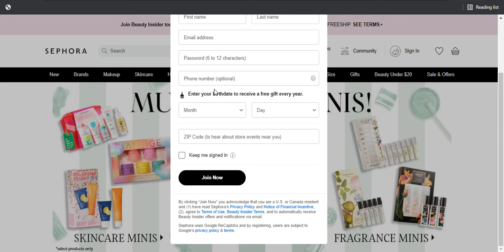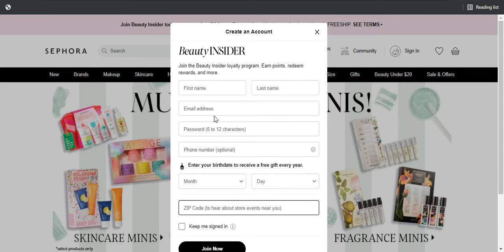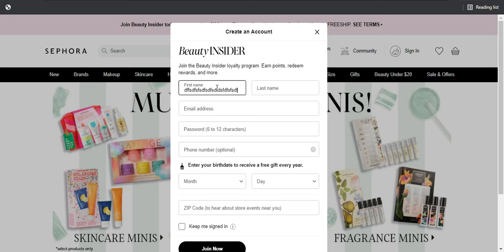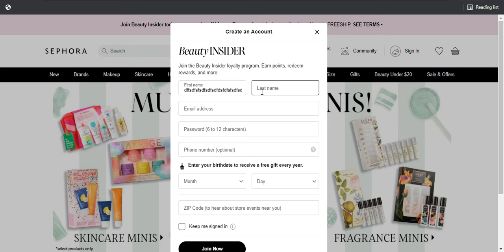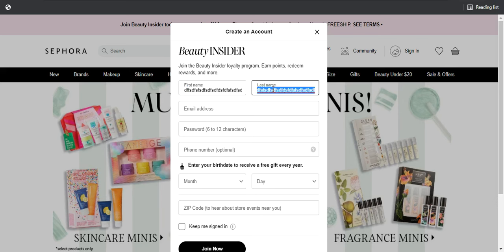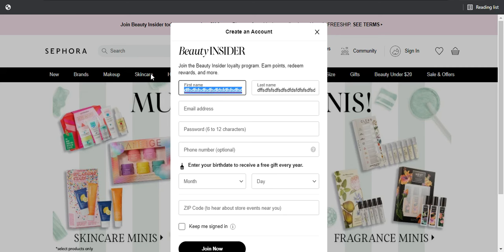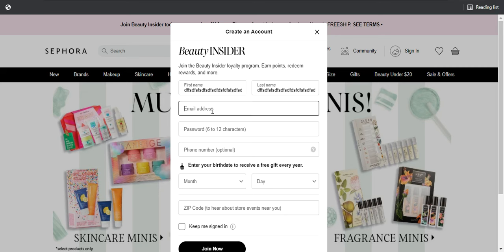One of the things we've seen here is character limits — how many characters are allowed. For last name, it's the same restriction. For the email field, the limit is about twice more than for the name fields.